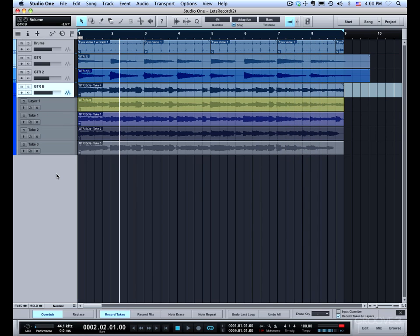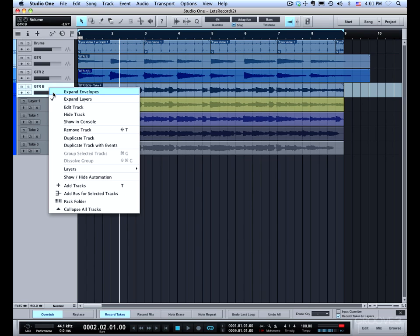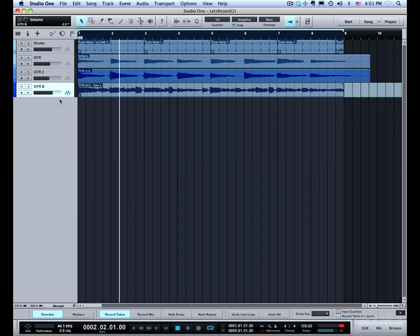That's how layers work and takes. This is a setup for comping or creating a composite. Once you've picked the active layer and want to hide the additional layers, just right click on the track and click right here where you see expand layers is checked off. If I click that, all the other layers are hidden.